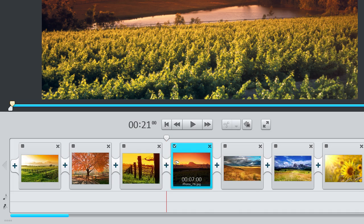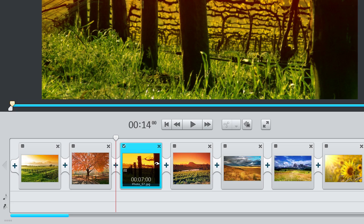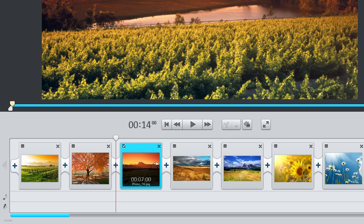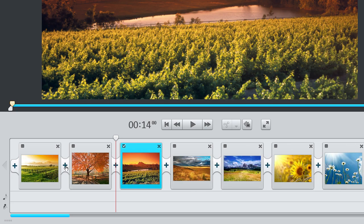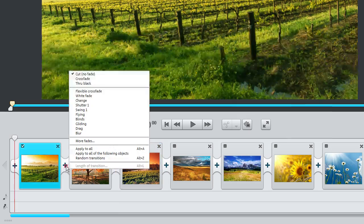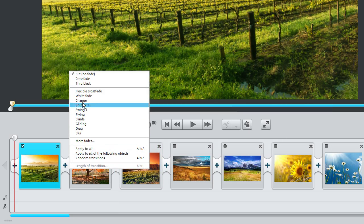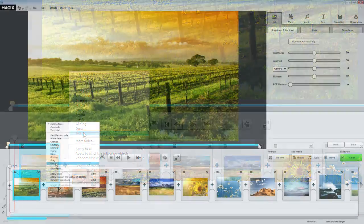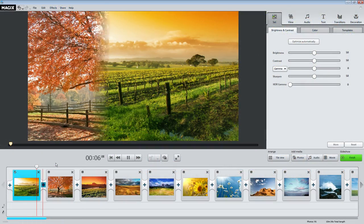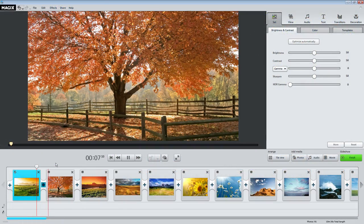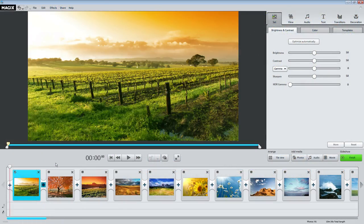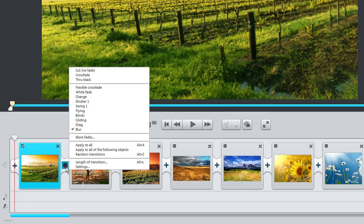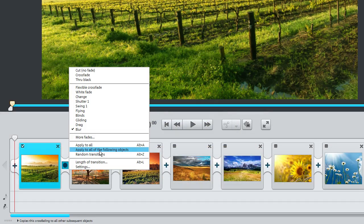You can use the Delete key to delete scenes. You can also add transitions or fades to any scene. Simply click on the transition icon between two scenes. Click on Apply to all following objects to apply the settings to all of the following scenes.